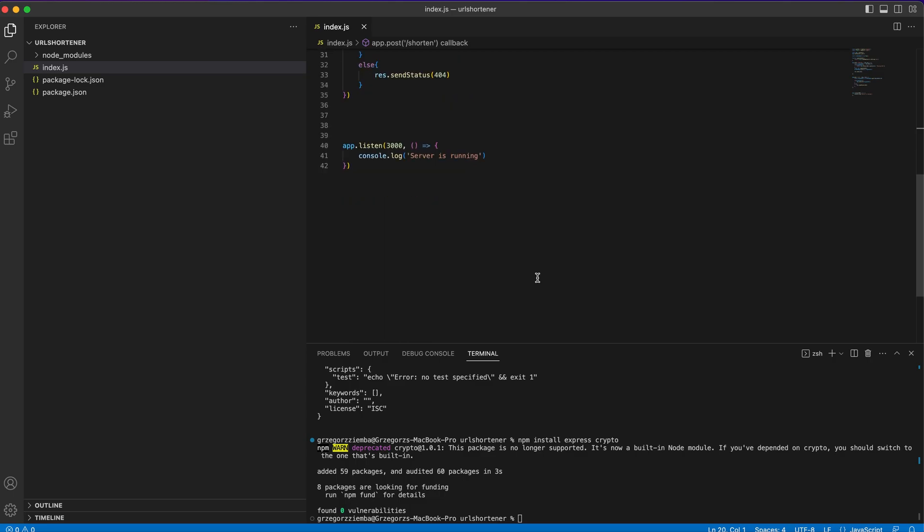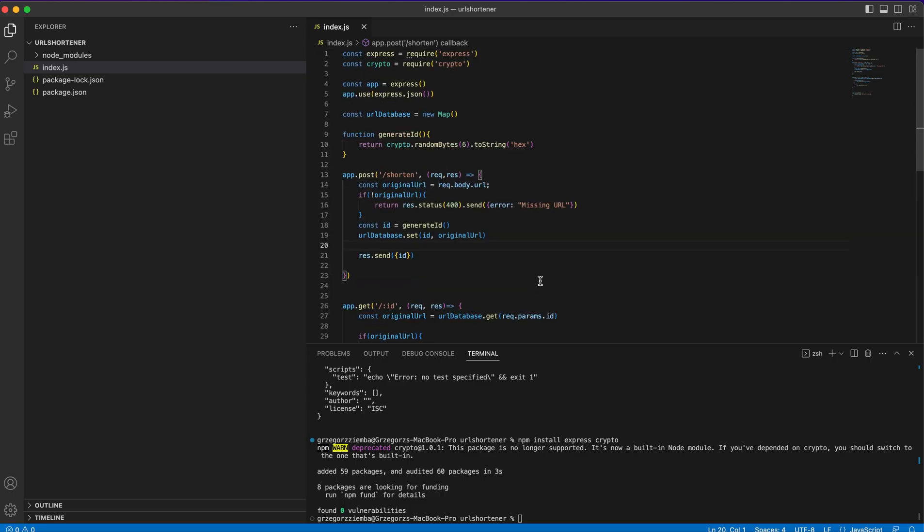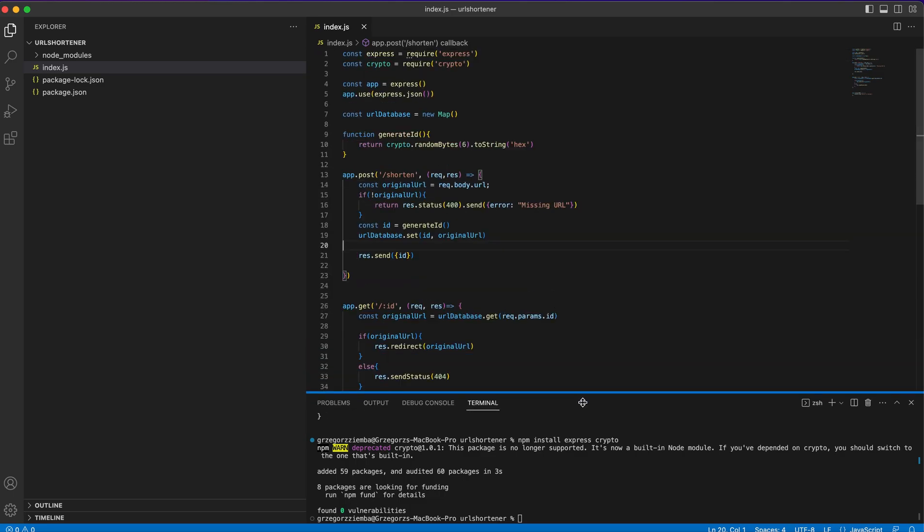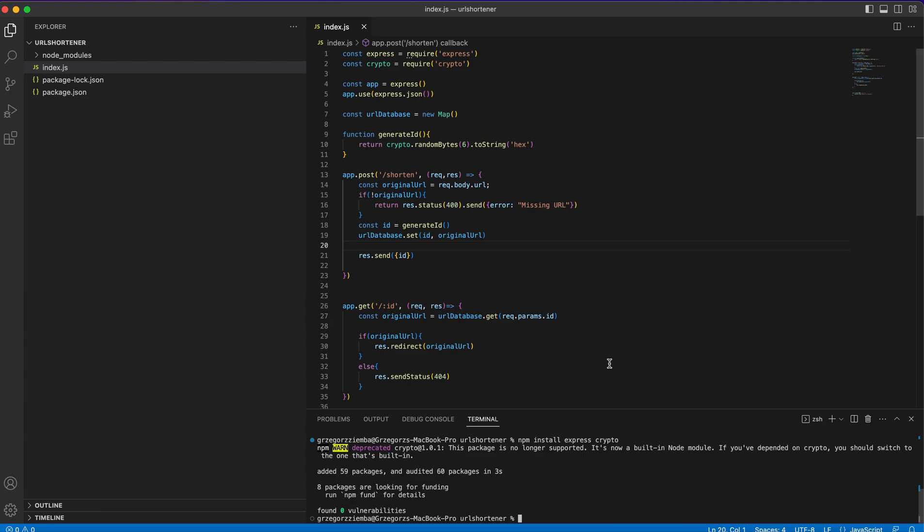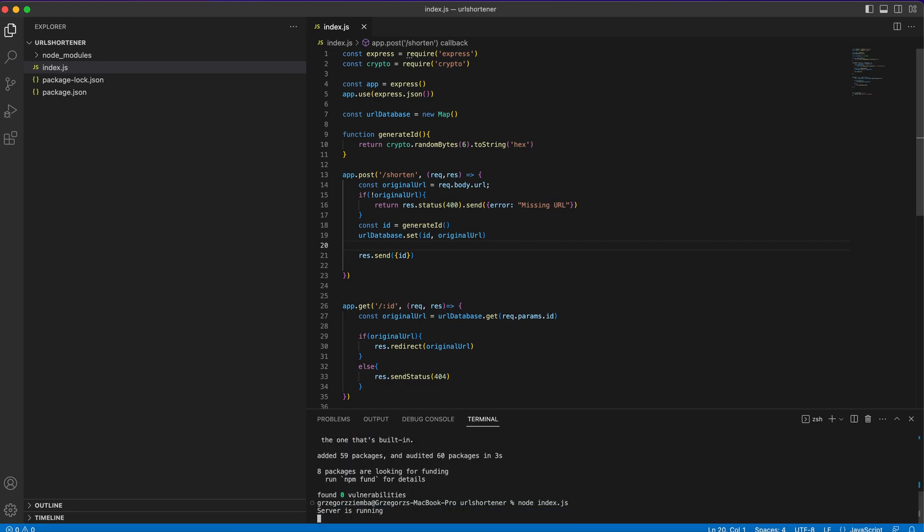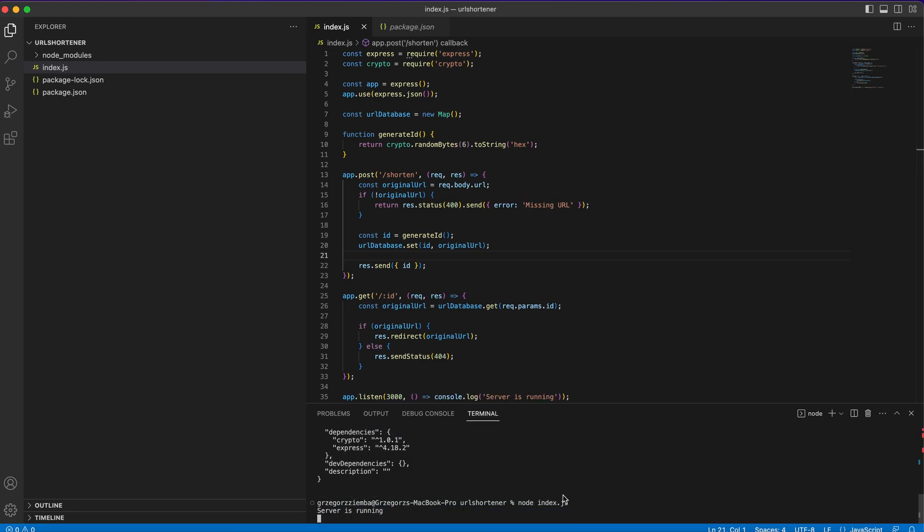Everything is good and we're ready to launch our application. To do that, we need to write node index.js in our terminal. That's all for this episode. I hope you enjoyed it, and that's how we build very easily and fast our URL shortener that you can create by yourself. If you have any questions, leave them in the comments. Leave a like and subscription, and if you have any ideas, leave them also in the comments. See you in the next episode. Bye!